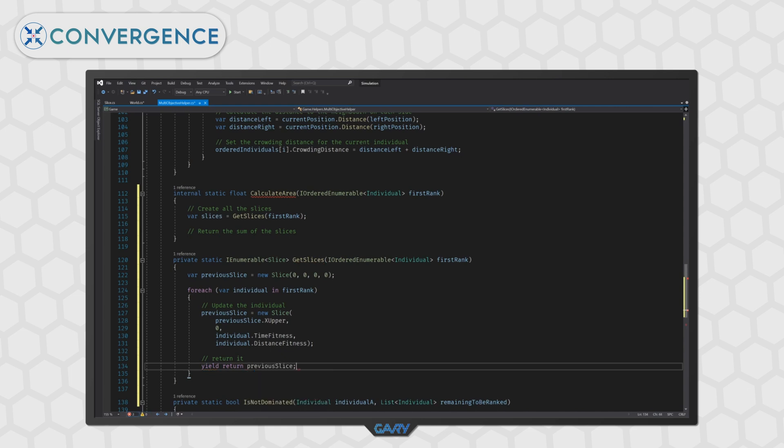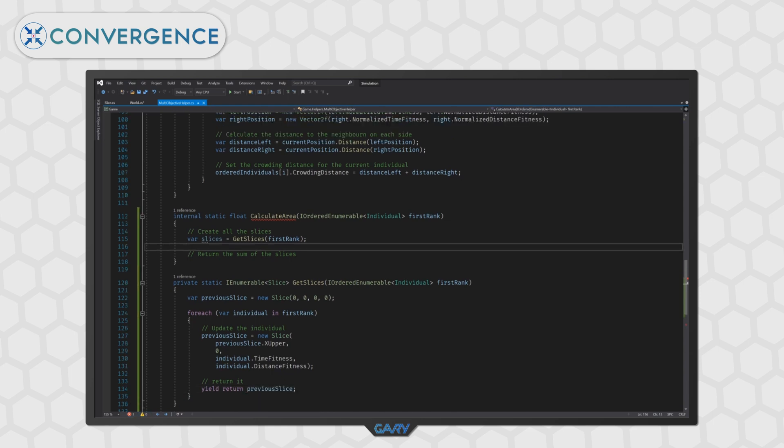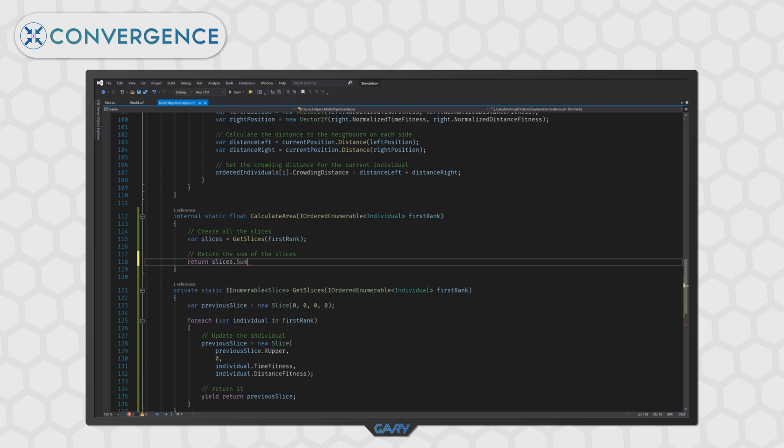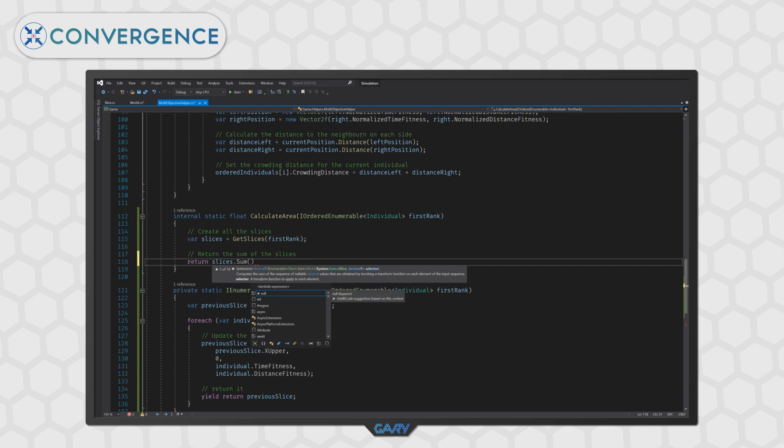Going back to the calculate error method we can once again use link to make light work of this. We can type return slices dot sum and we need to tell it what to sum and that is the area.